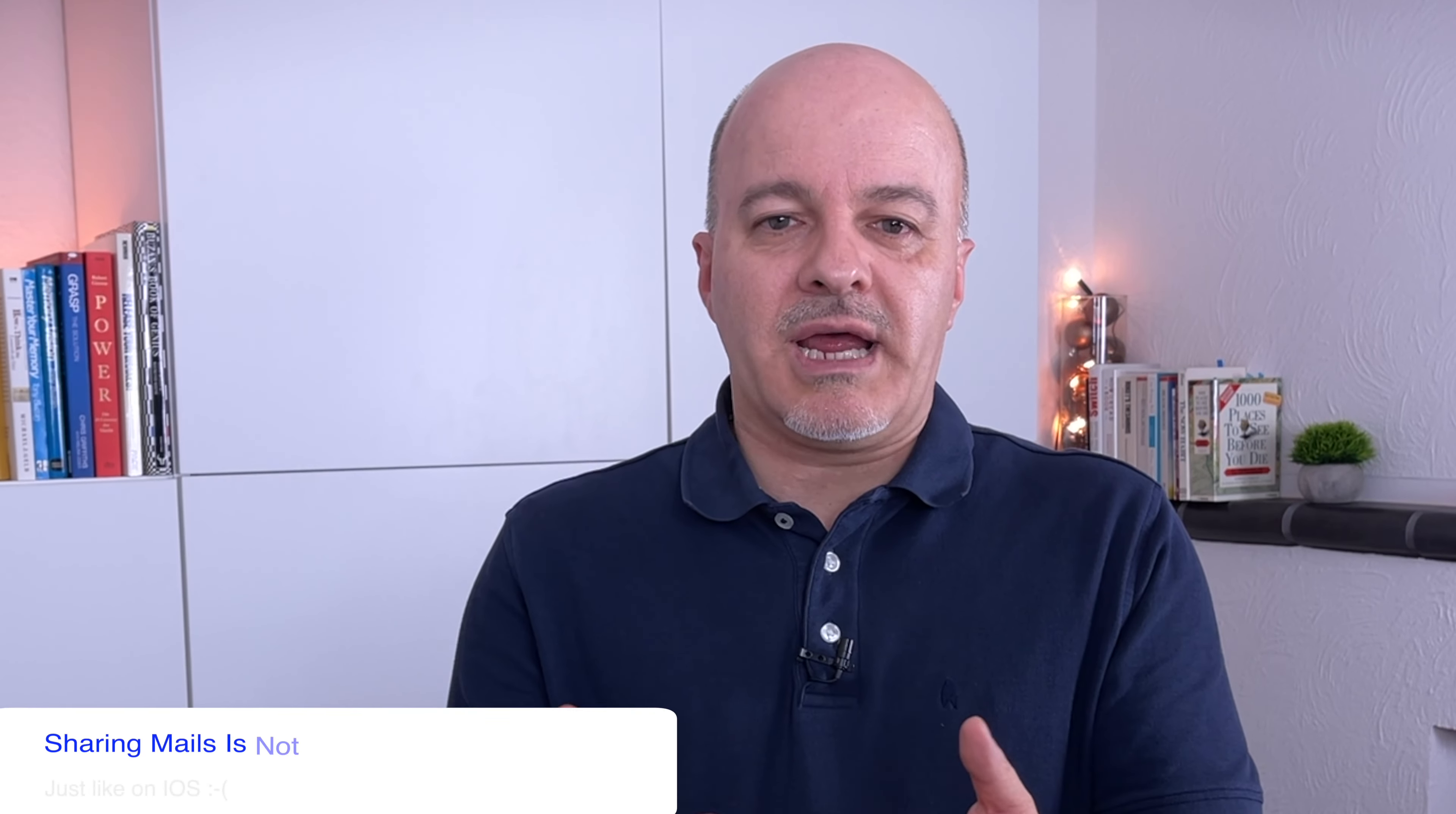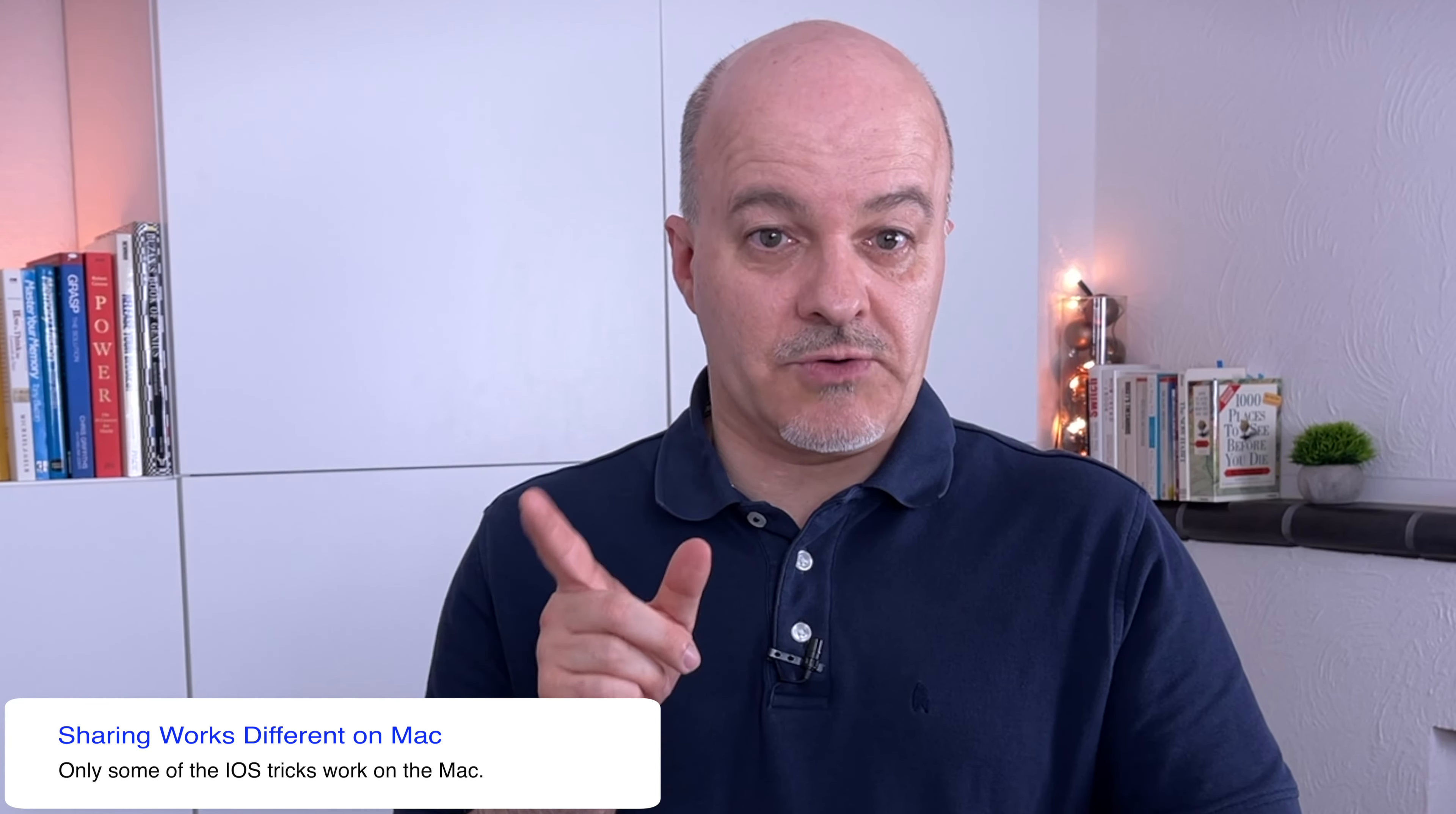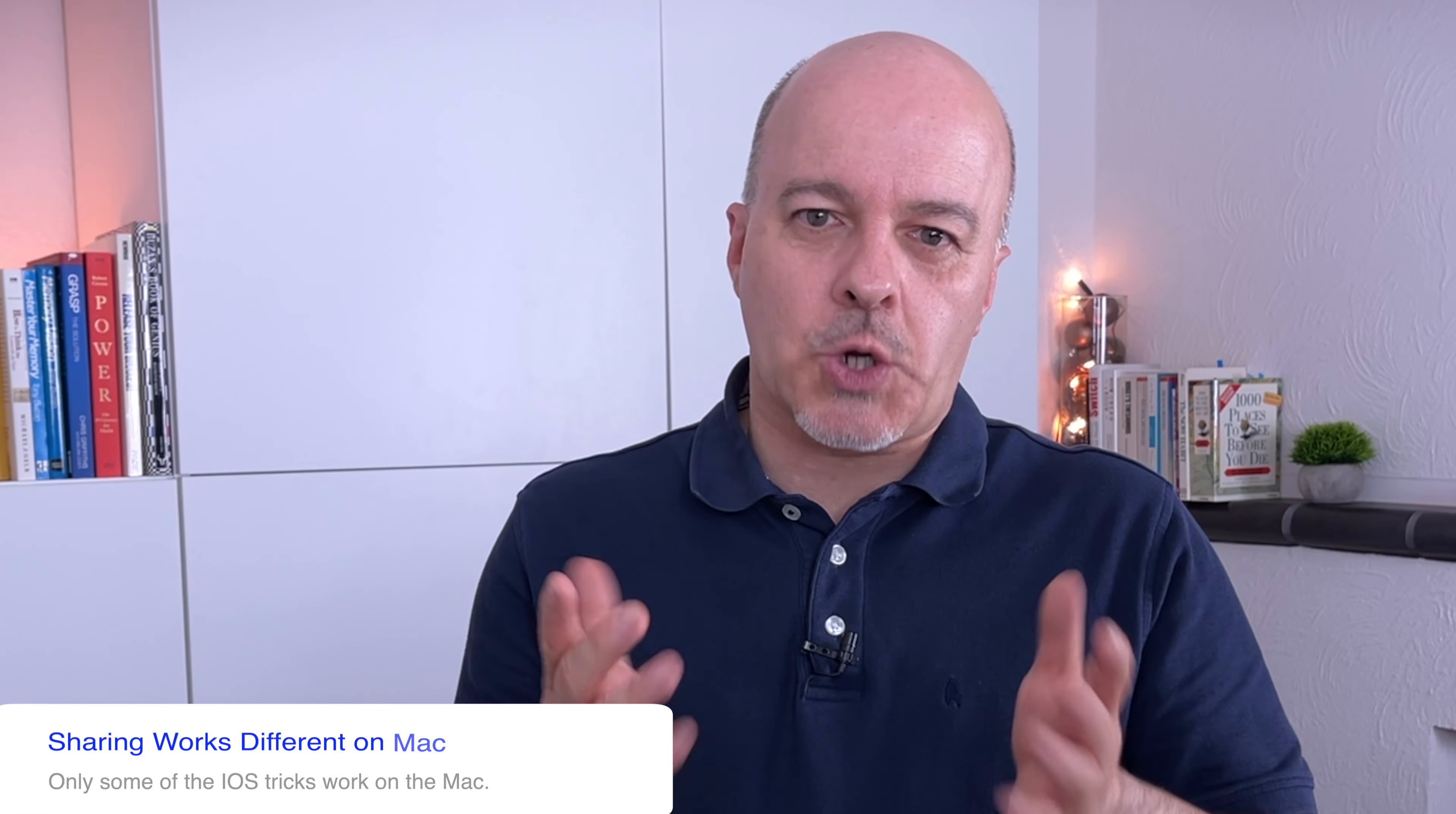While Apple Mail on Mac is way older than its younger iOS sibling, sharing is also not very obvious here. But like on iOS, I can help you with that. Some of the tricks I have shown you in the previous video, which I will link to here and in the description, will also work on the Mac, others won't, and there is a totally new way of connecting Apple Mail which only works on the Mac. So stay tuned.